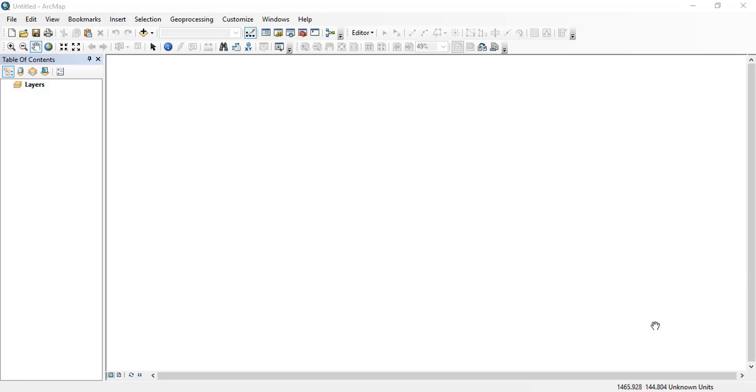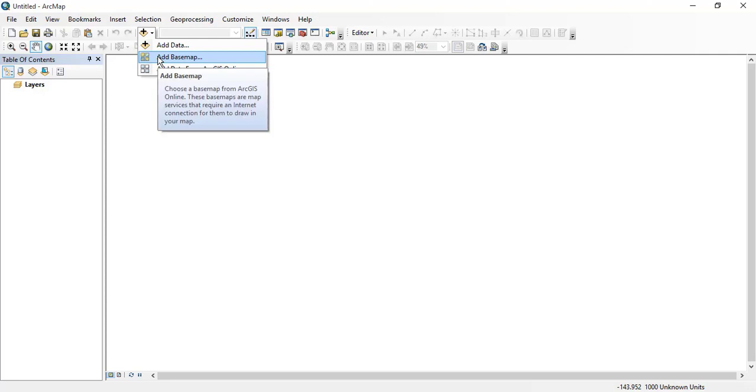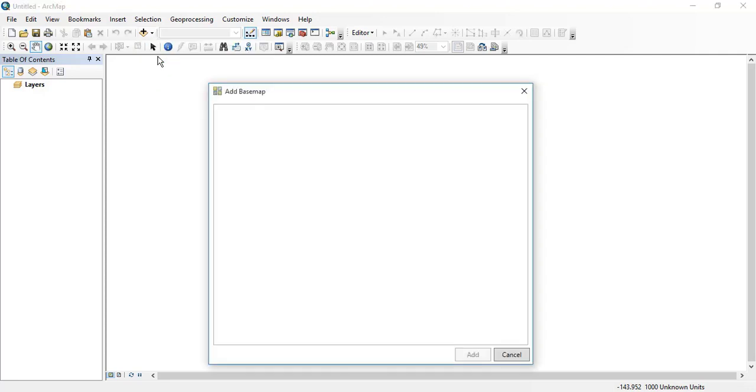In this video tutorial we will see how to add a base map to ArcGIS ArcMap.